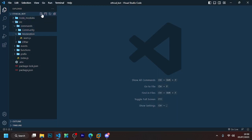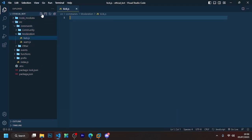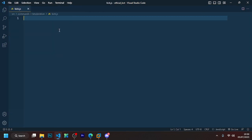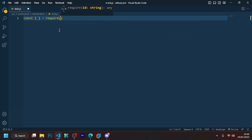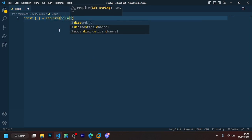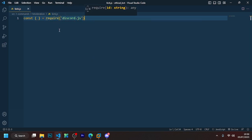First, you have to go to src/slash command/moderation and create a file in it whose name will be kick.js. In that file, you have to define all the required things because we will be using them.